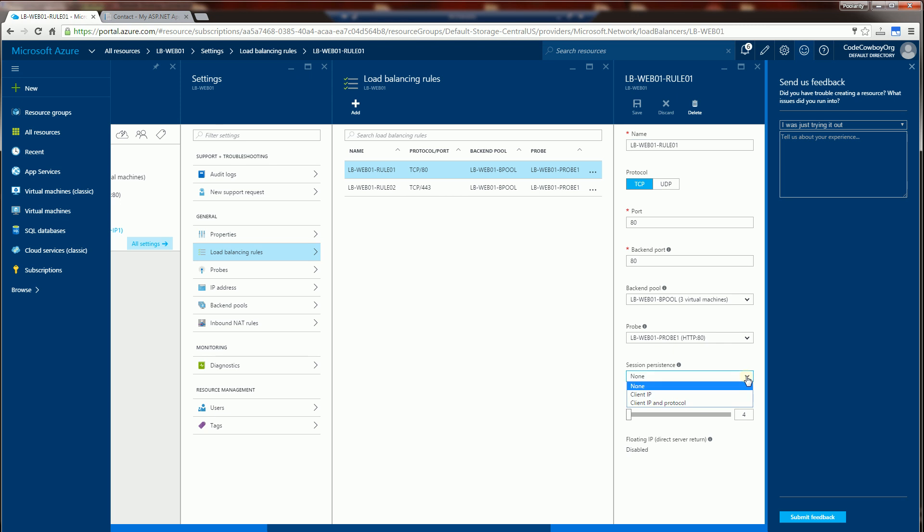Now if I do session persistence, I could do it by client IP, meaning every client IP that's the same goes to the same server once it enters the load balancer.